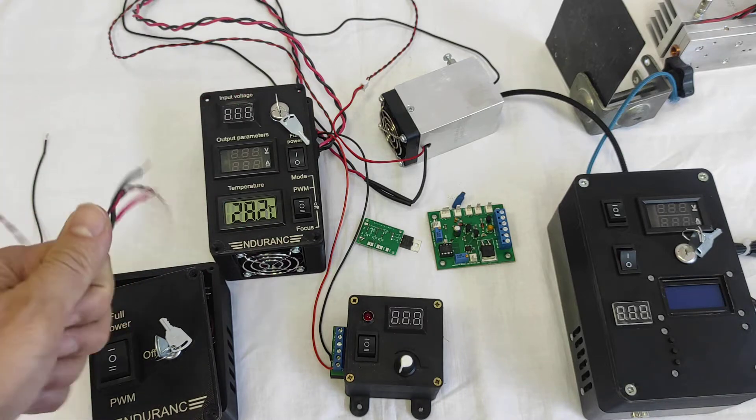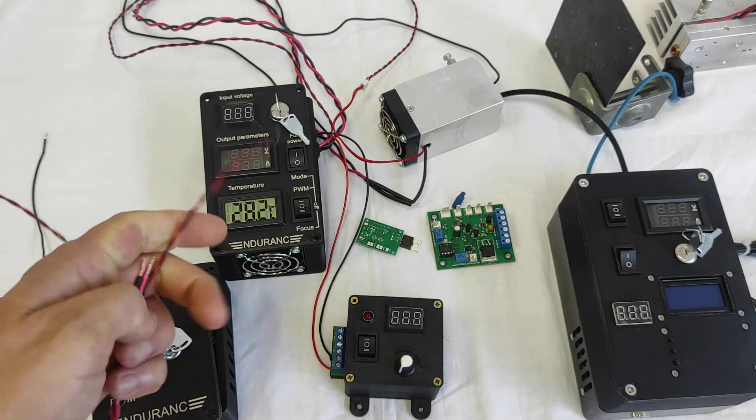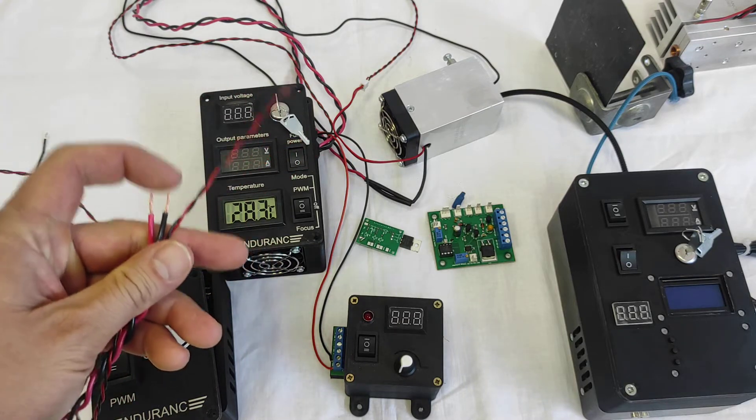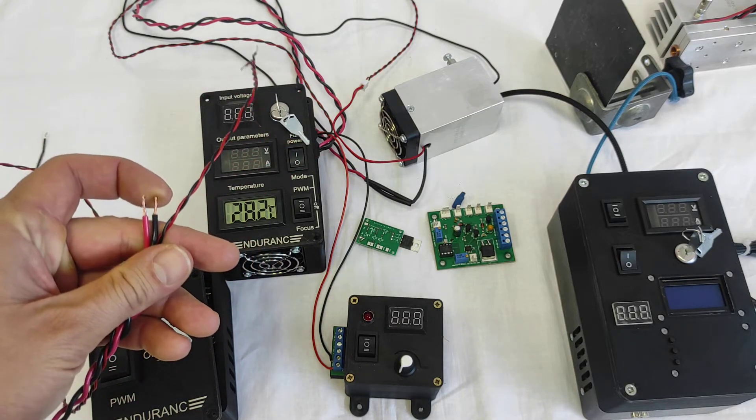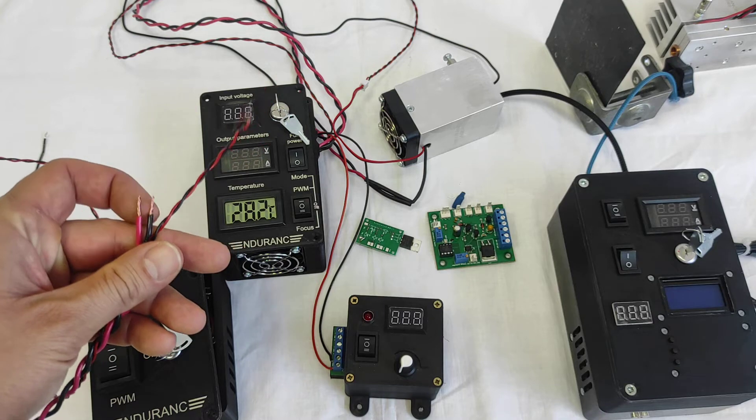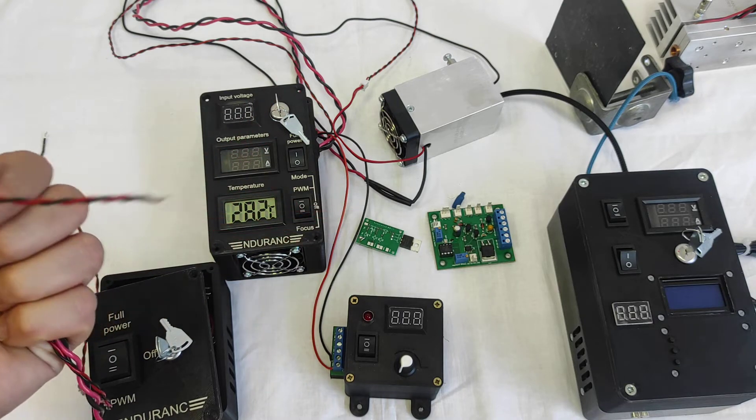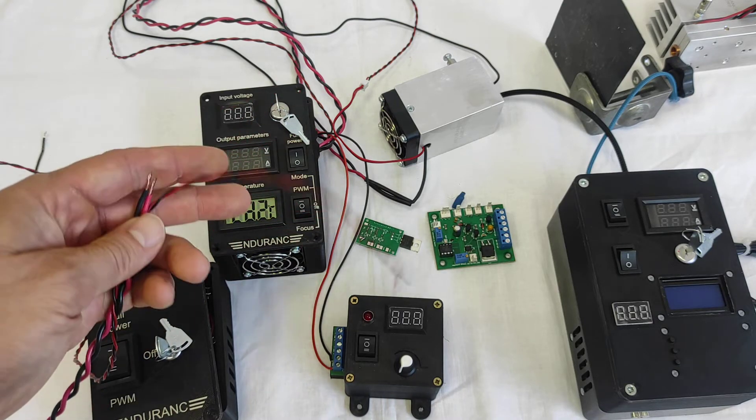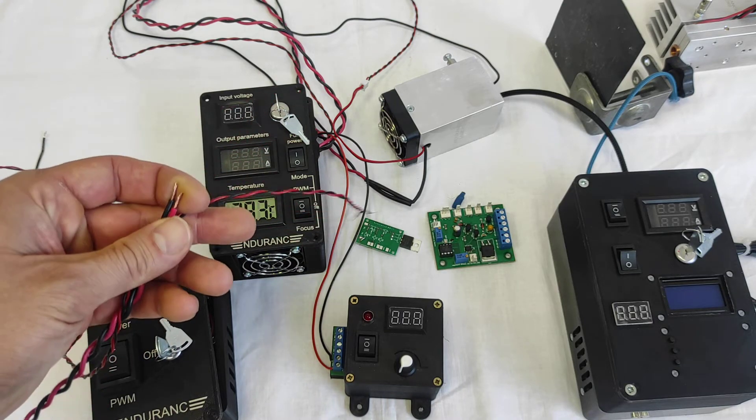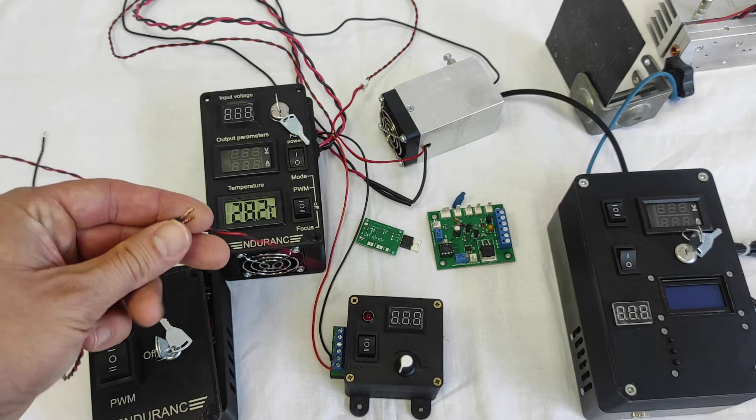Those wires go to your laser diode and these two wires for PWM.